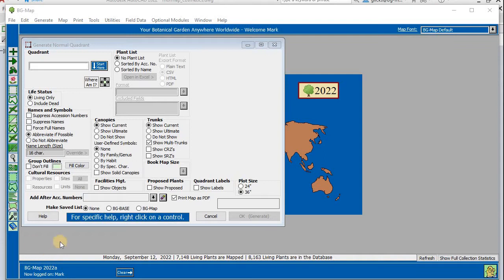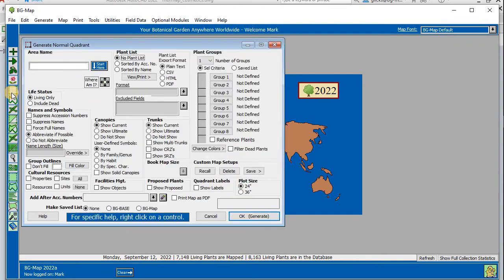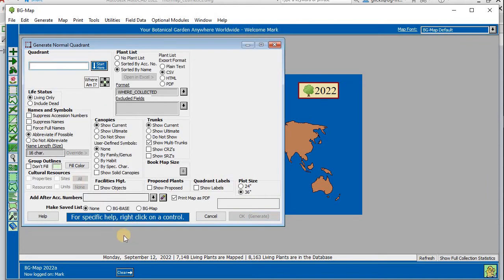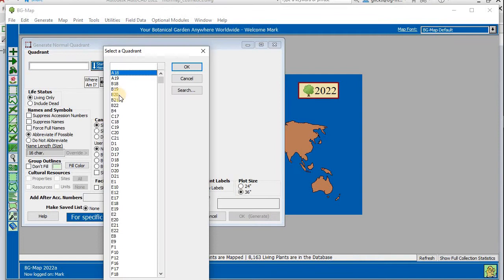Select Normal Quadrant Map from the icon or the top Generate menu. Click Start here and select a quadrant.